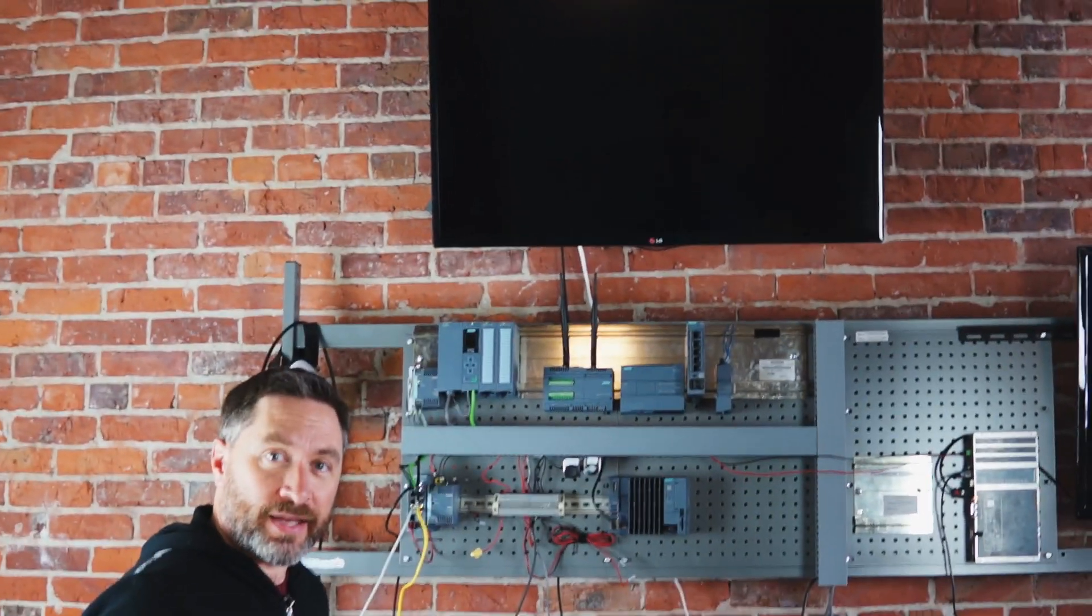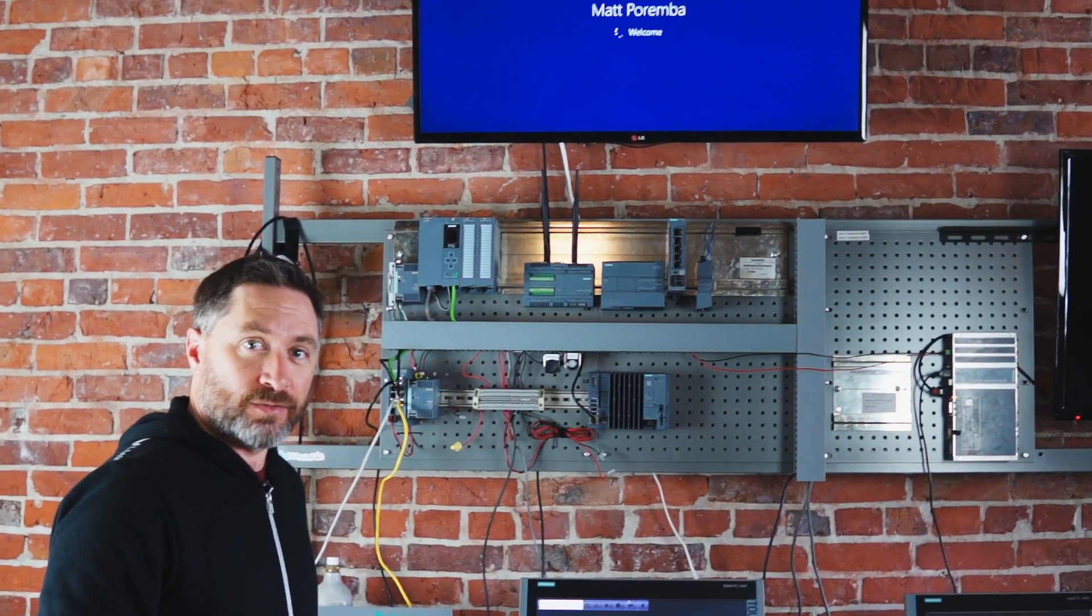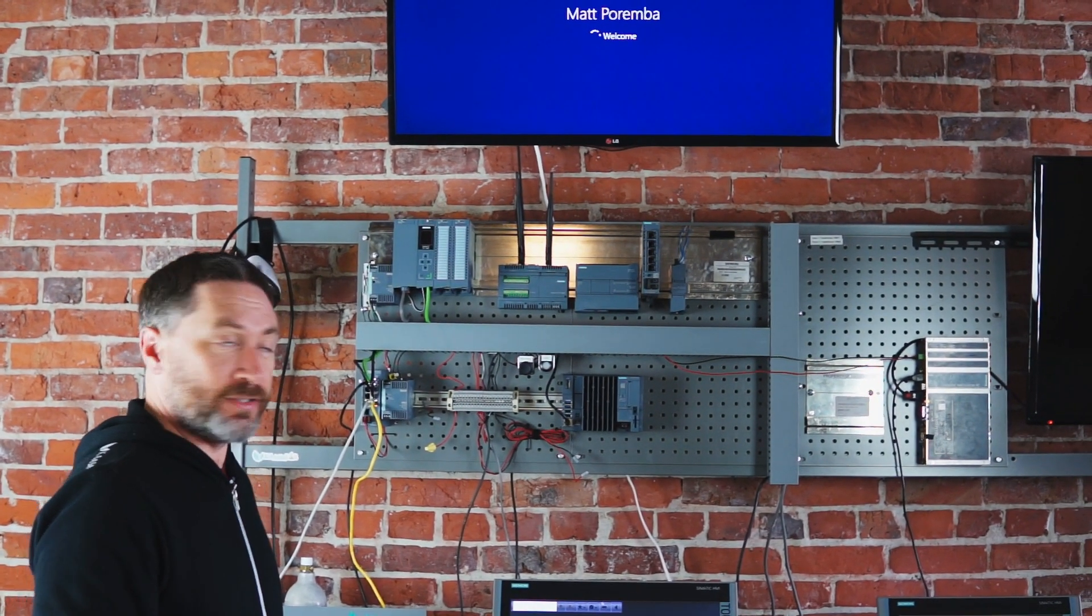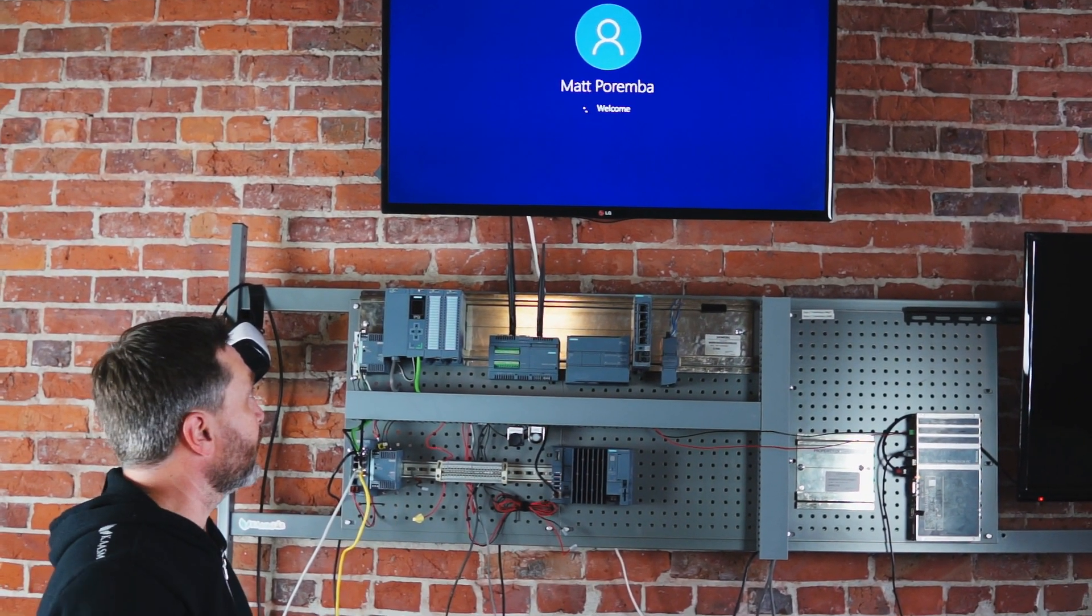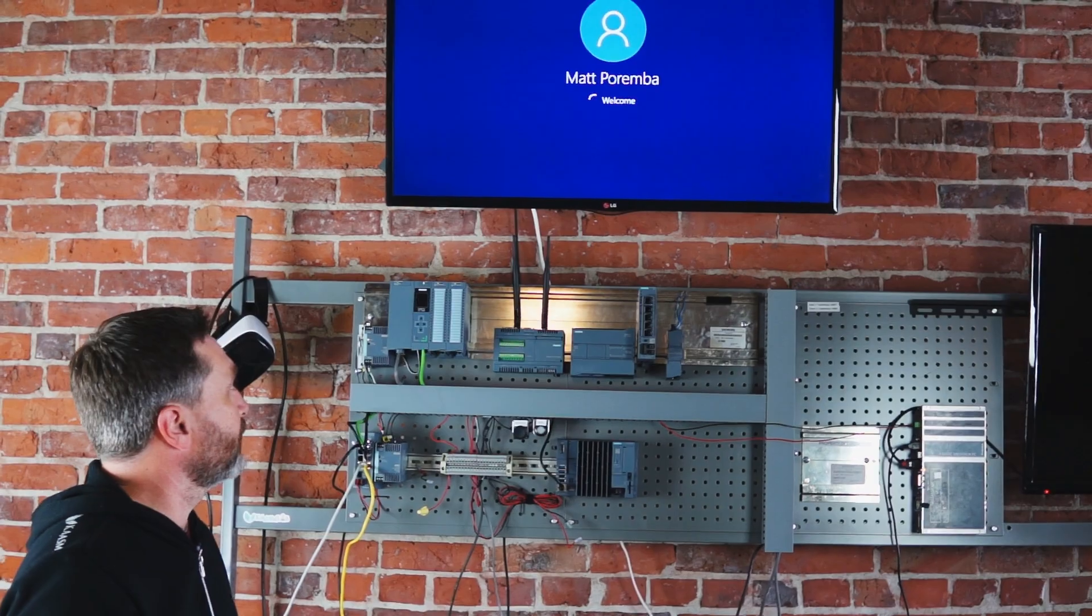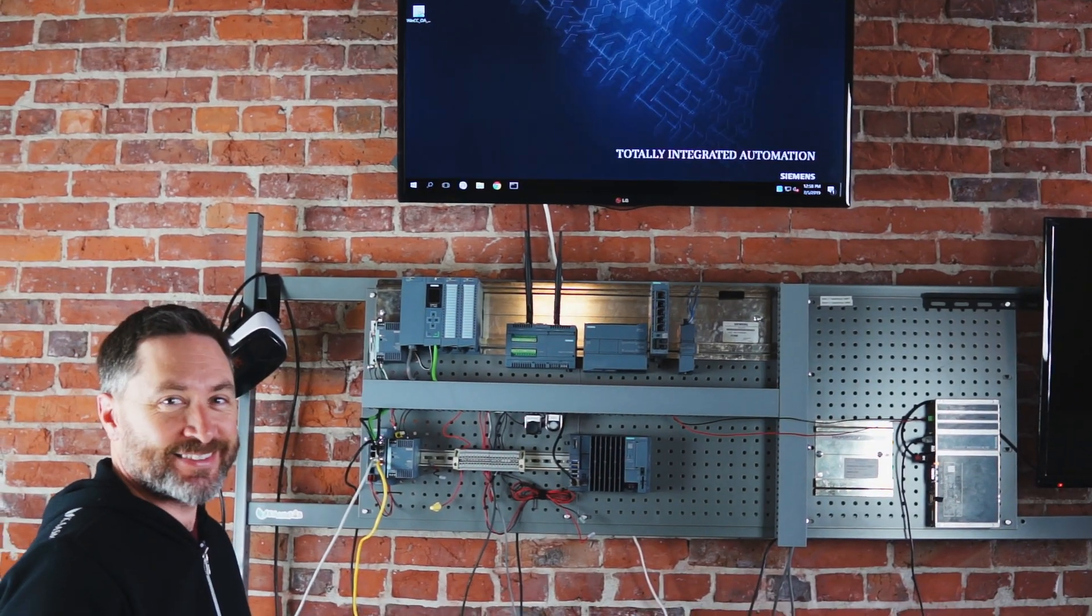Okay, we have the 127E hooked up to the upper monitor. Thank you, Matt. Okay, Sean, so we have the 127 all wired up. It was pretty easy.